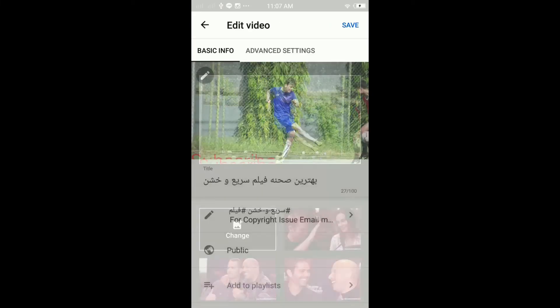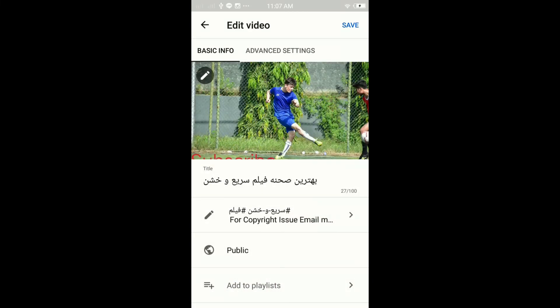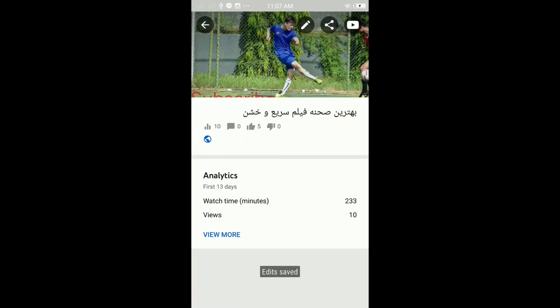Once you have the thumbnail in here you have to hit save and now you have added the thumbnail to your YouTube videos from your phone.